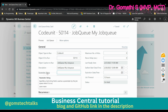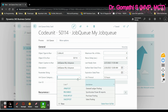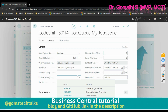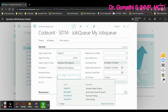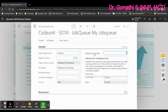Under the expanded view, you have a parameter string and a job queue category. The parameter string lets you set a string for use within the codeunit. The job queue category lets you organize entry processes into categories, which can also be accessed through the job queue list.